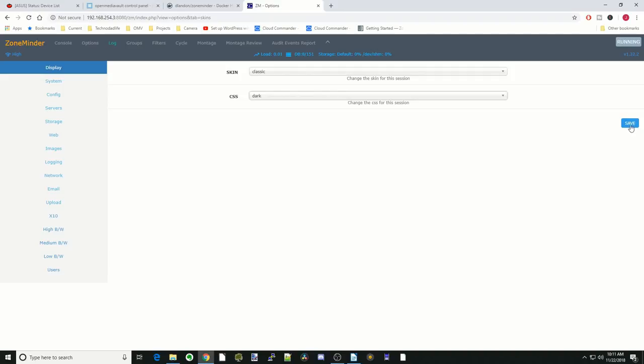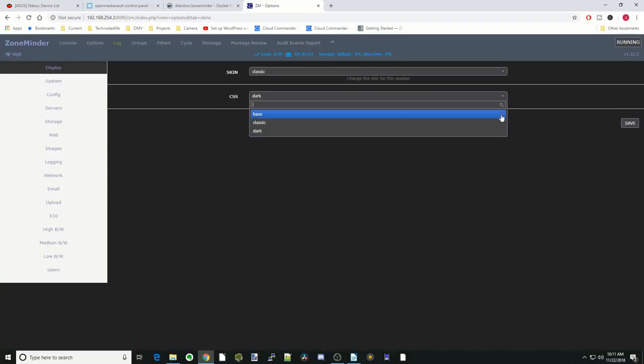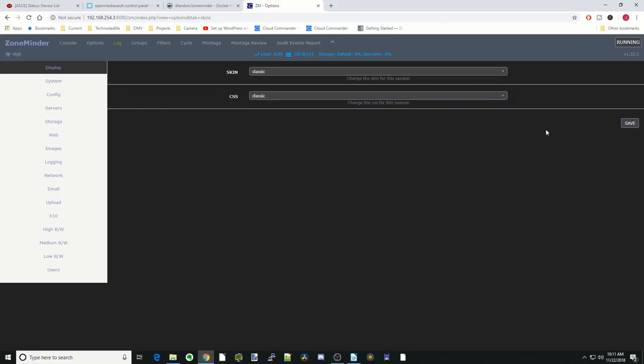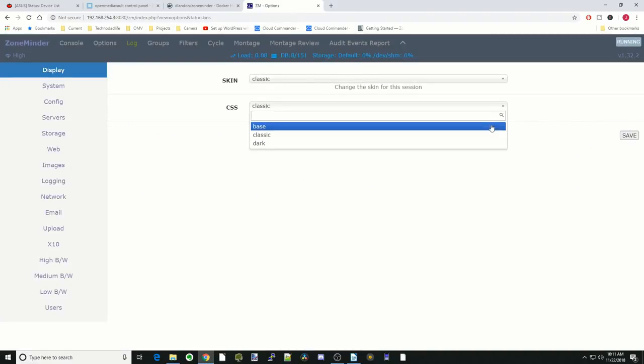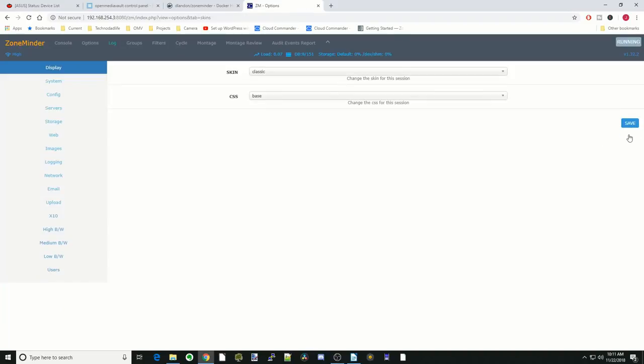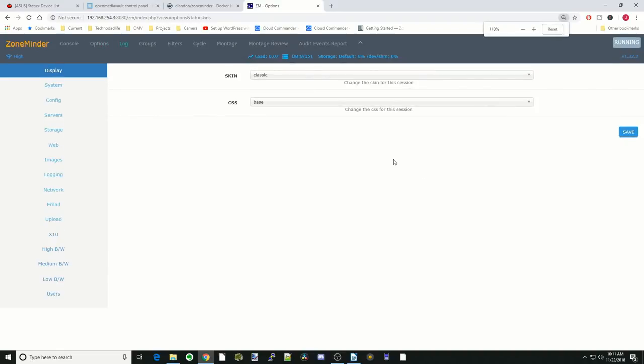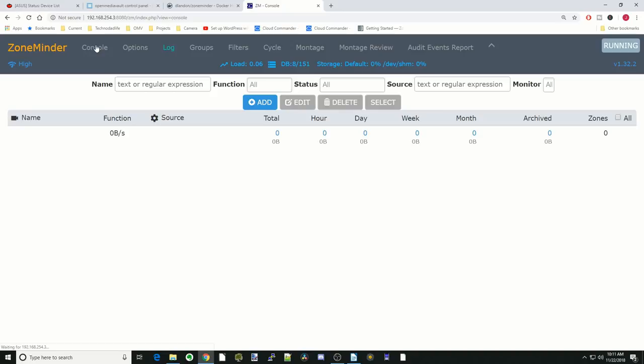The first time you change it, it will change it to the modern theme like you see here. If you click on dark, it becomes a dark theme. Classic is slightly bigger. And then base is what I like. That seems to be the neatest one. I'm going to make this a little bigger so we can see it. Next, we go back to console. We're going to click Add.